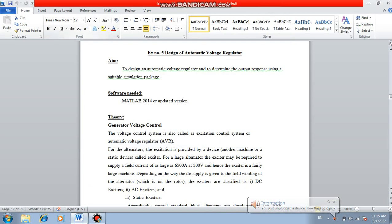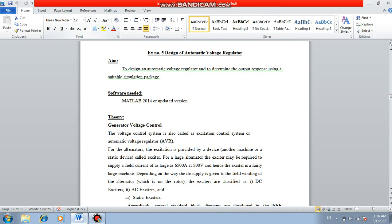Now we can see one of the experiments of power system lab 2 for ME power system engineering students, first year second semester. This is experiment number 5: design of automatic voltage regulator. The aim is to design an automatic voltage regulator and determine the output response using a suitable simulation package.